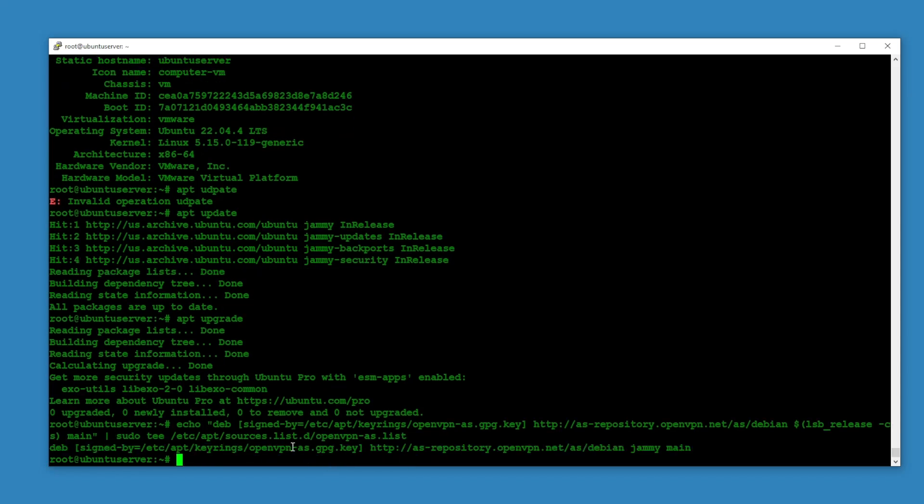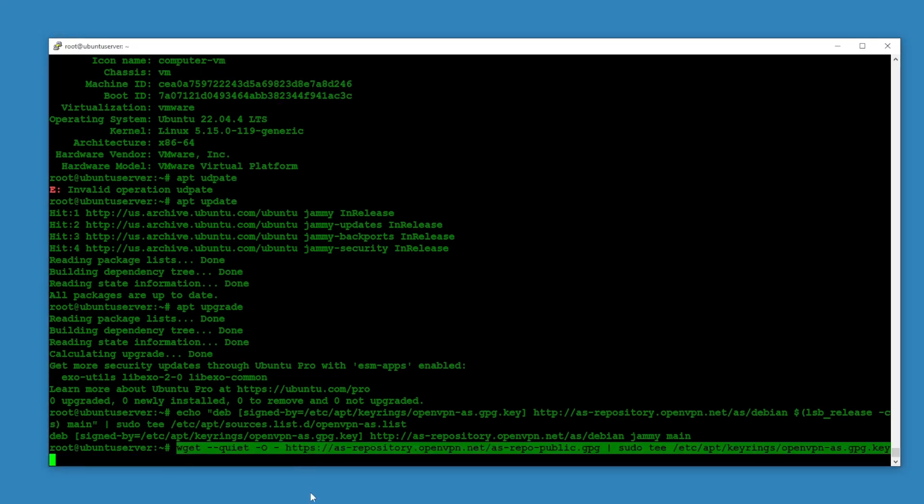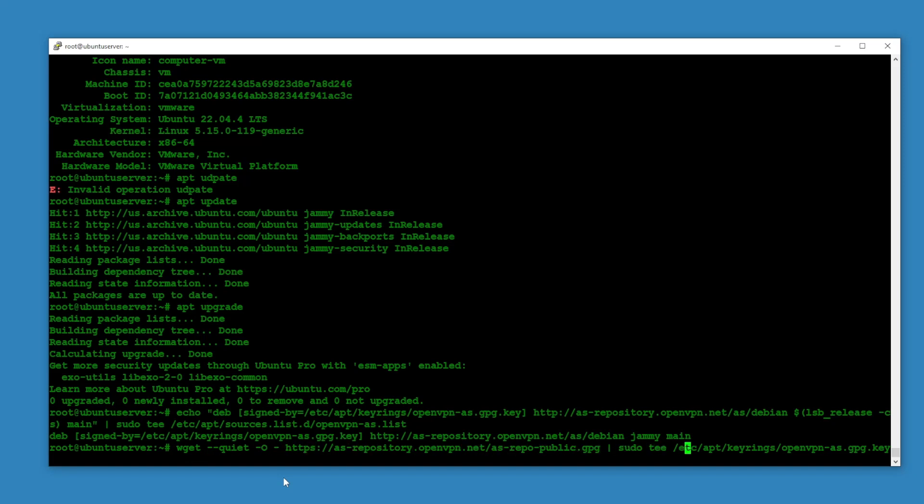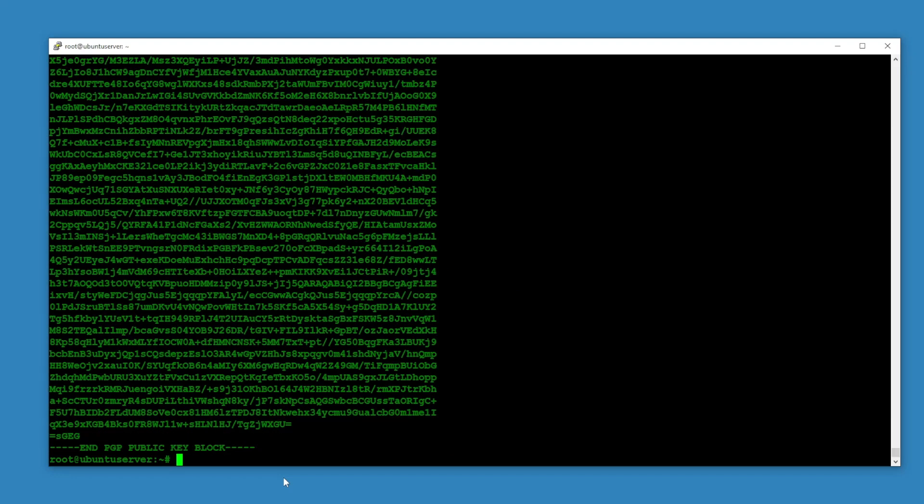I'm going to hit enter. Okay, so this is not an error, it went through. And then the next command, we are downloading the repository, the public GPG, and it's going to be this key, the openvpn-as.gpg.key.